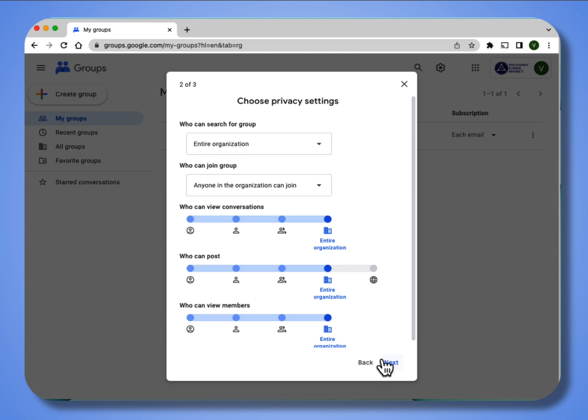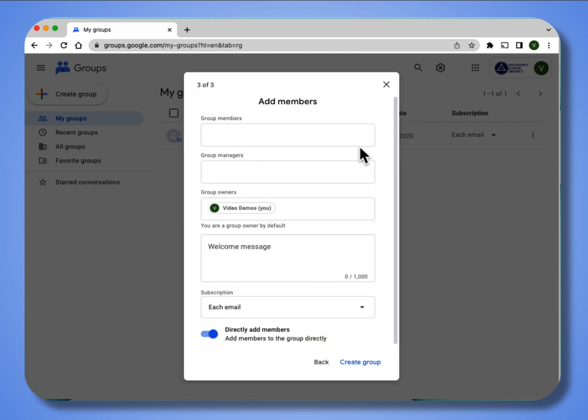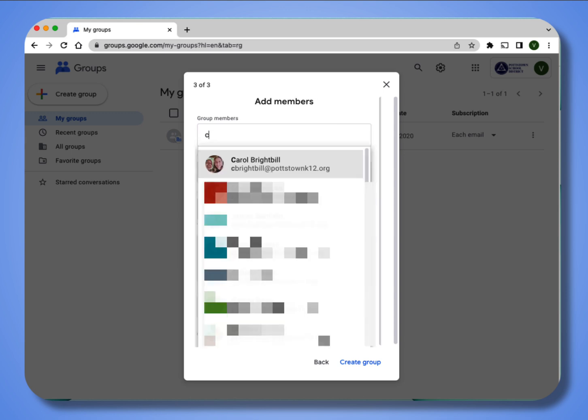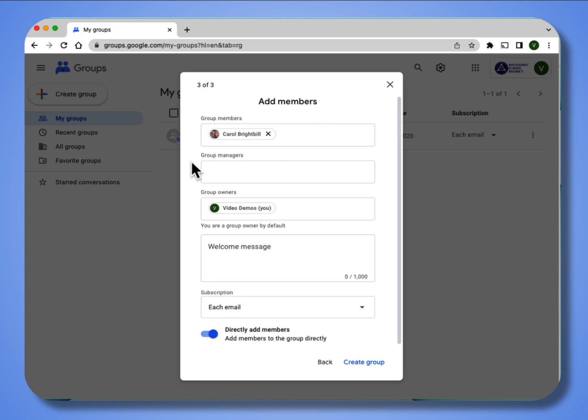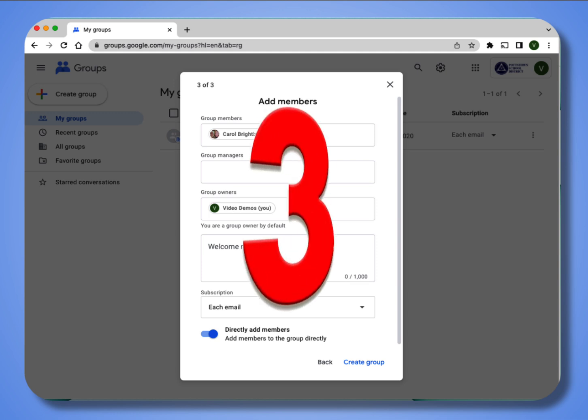Now I'm going to add group members. I'm going to add myself as a member. You can also add managers and add an owner.